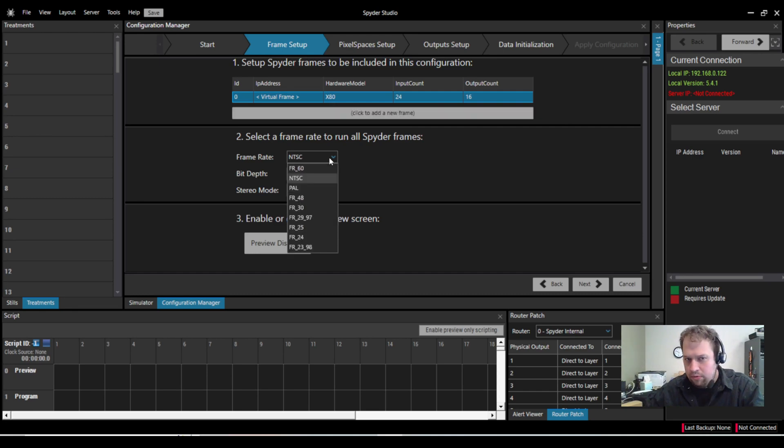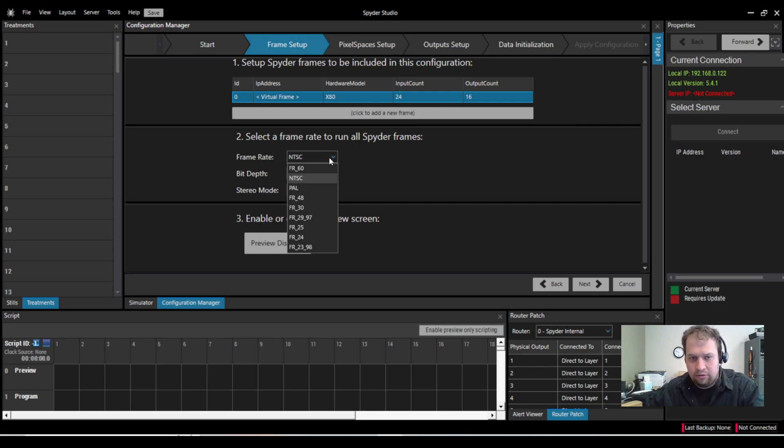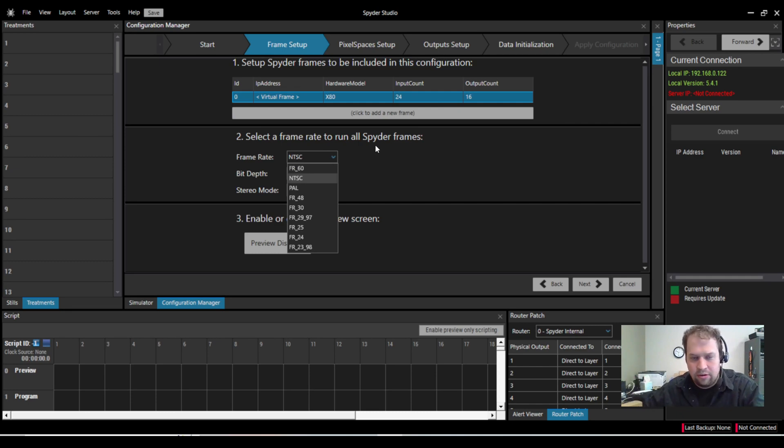Here we can change our frame rate. We, of course, do a hard 60, NTSC, PAL, 2997, etc., etc. Basically what you want to run your show at.